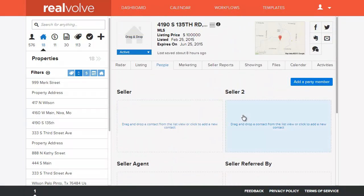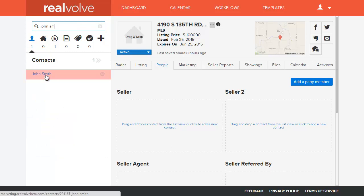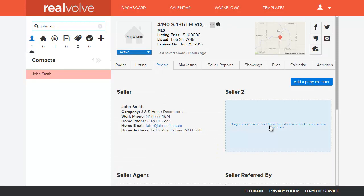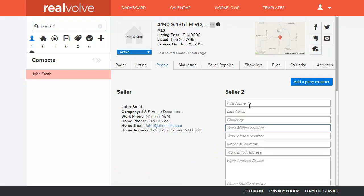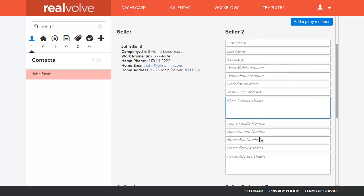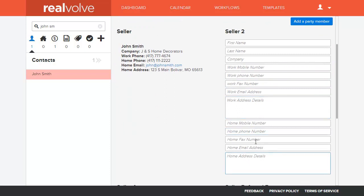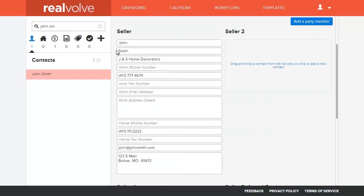Any time you want to add names to the list, you can go up to the search field, type in the name of the person that you want, and click and drag them into the box. If you need to manually add a name, just click into the box, fill in the information as needed, and once you tab out of this field it will automatically save. Any time you need to go into a particular contact to make changes, you can do that as well.